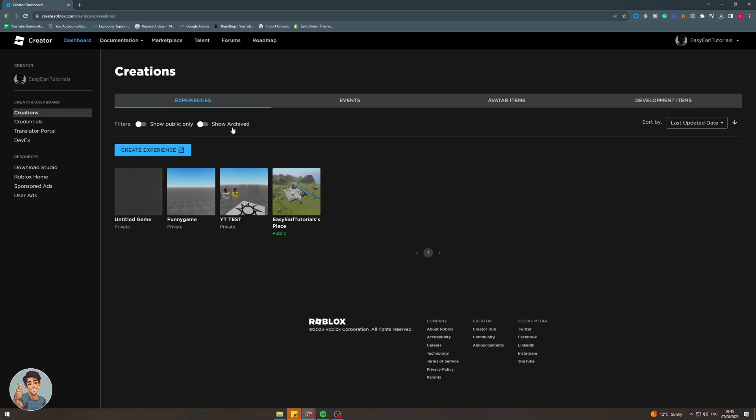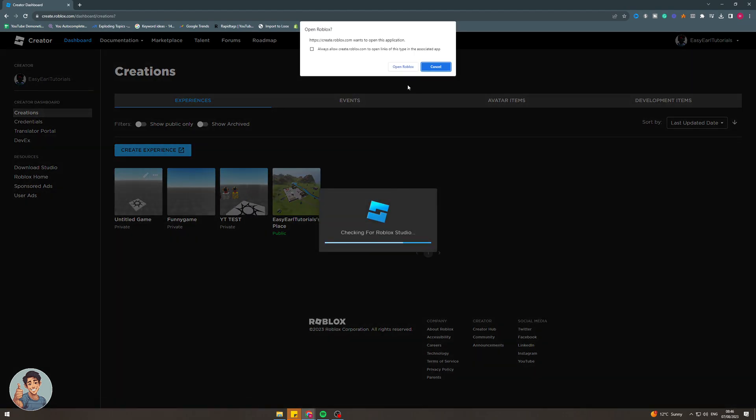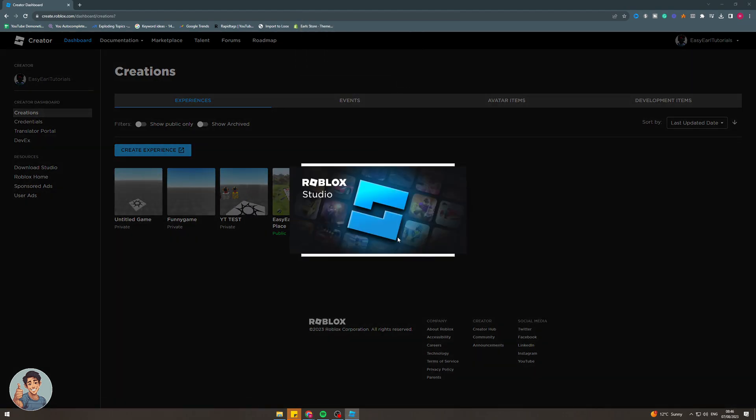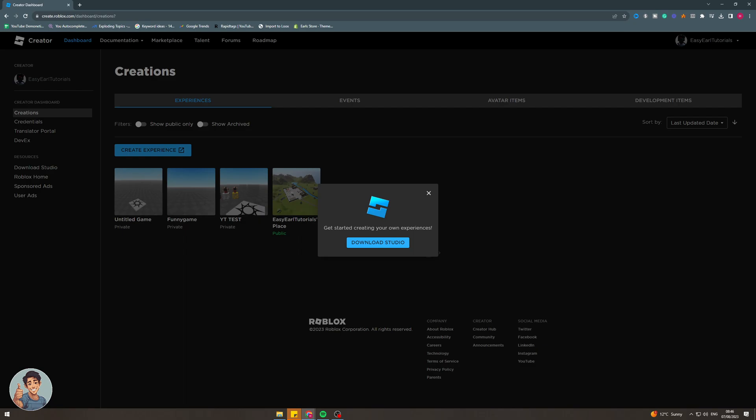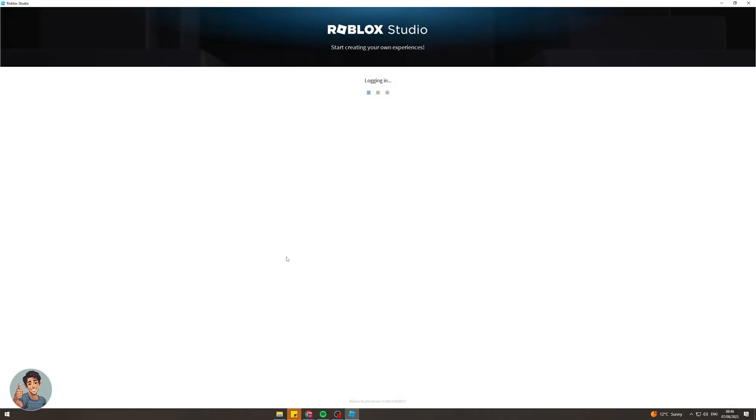Once we've gone into create, it's going to show us our experiences and we need to find the experience we want to add music to. In this case I'm going to click on this untitled game. I'm going to click this little edit in studio button and then click open Roblox. This should open Roblox Studio and you should be able to get right into the editing.